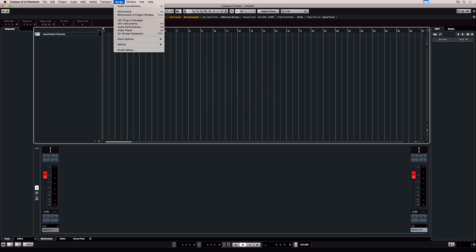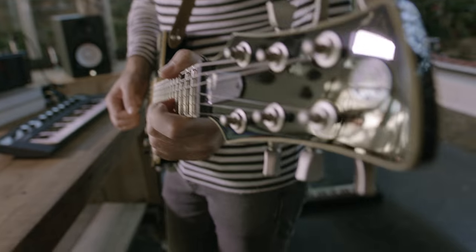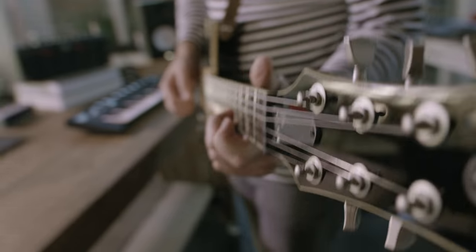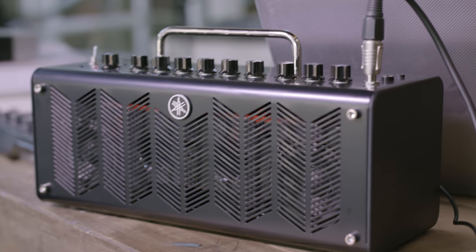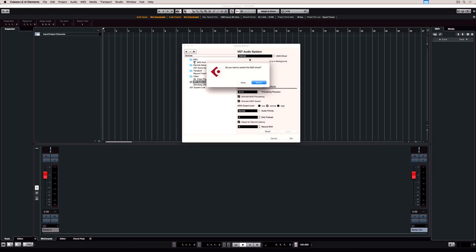You can change your audio device in your settings by going to Studio and Studio Setup. You could have a number of different devices installed for different applications and they should all show up in the VST audio system menu, so select the device that you want to use. Every time you switch a device it'll prompt you to ask if you're sure.